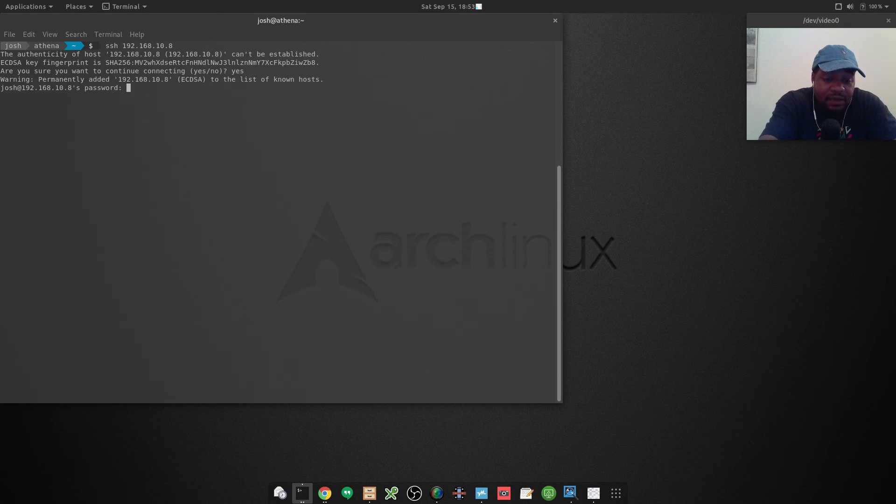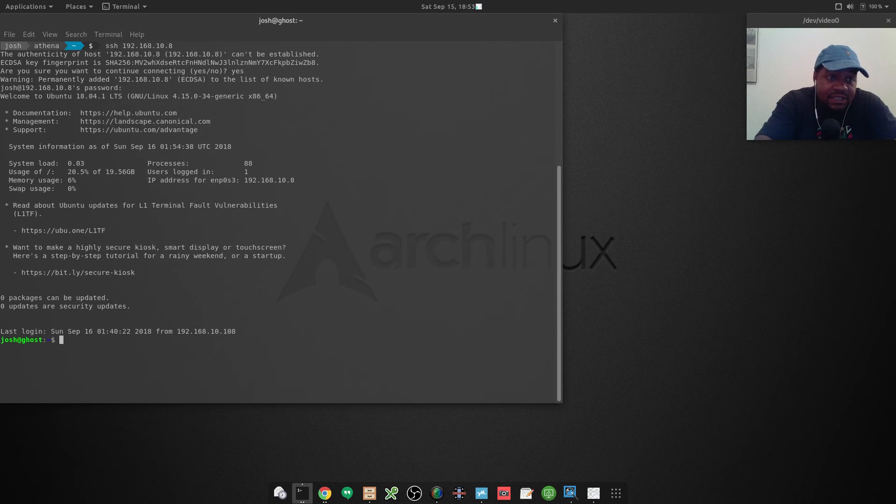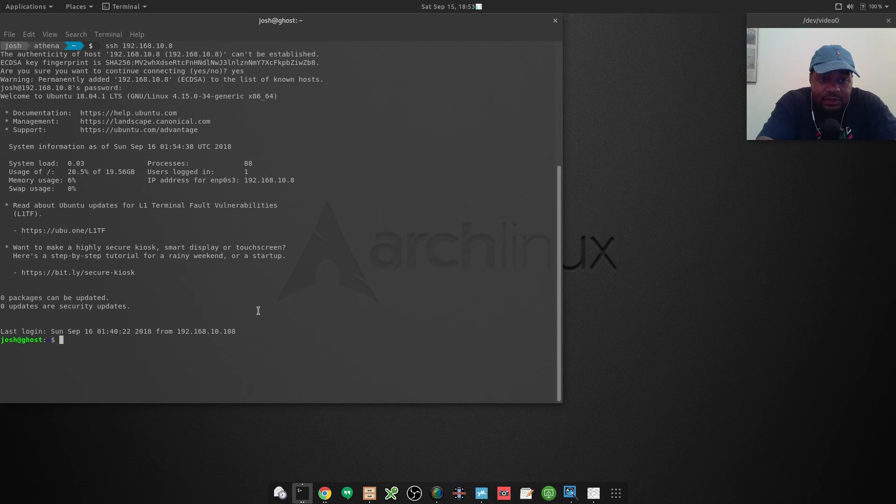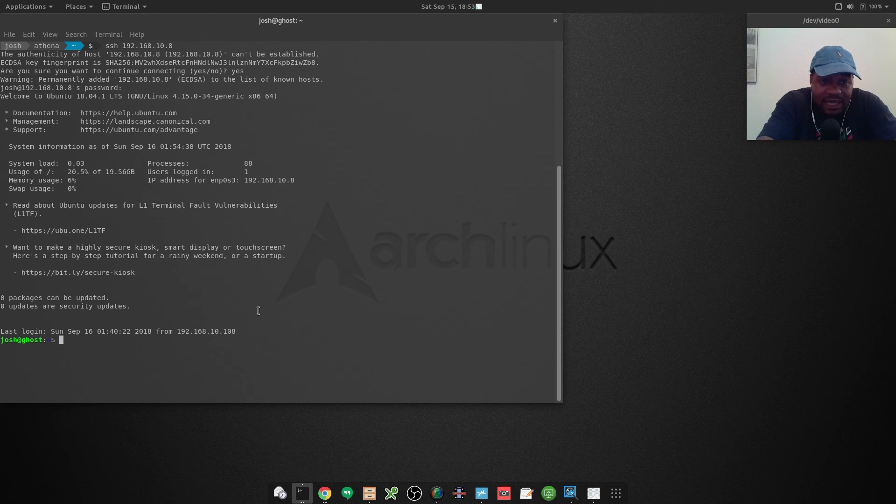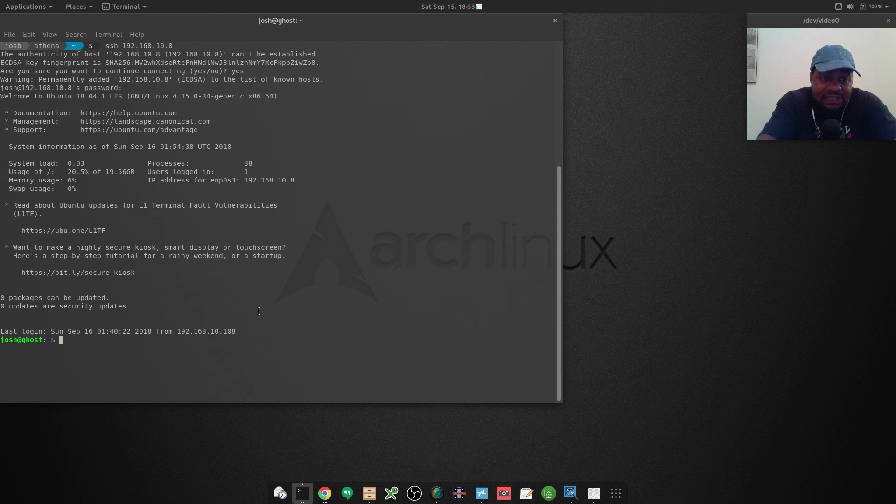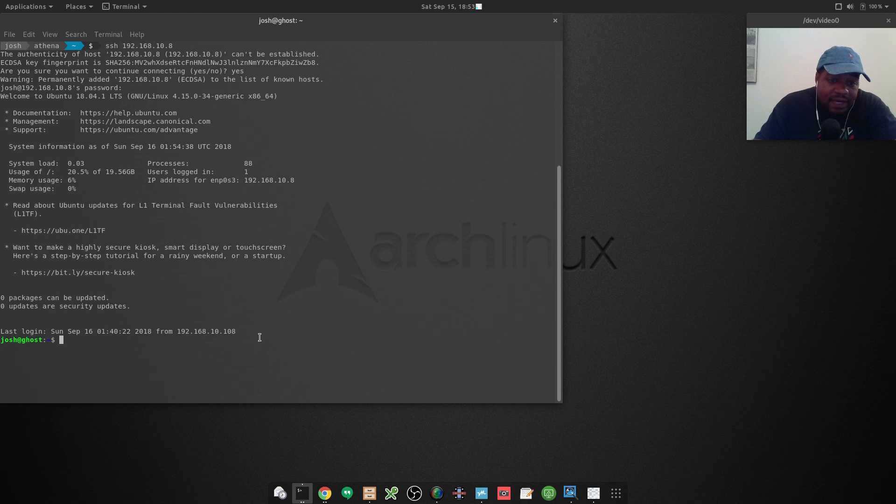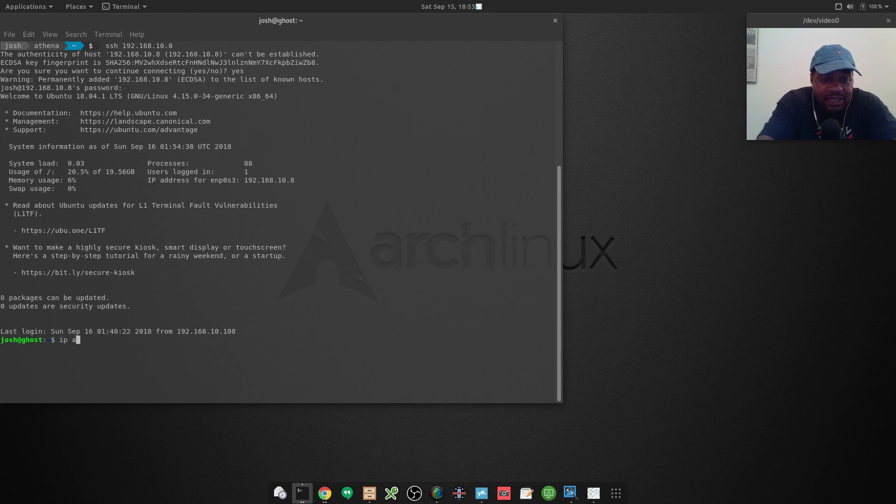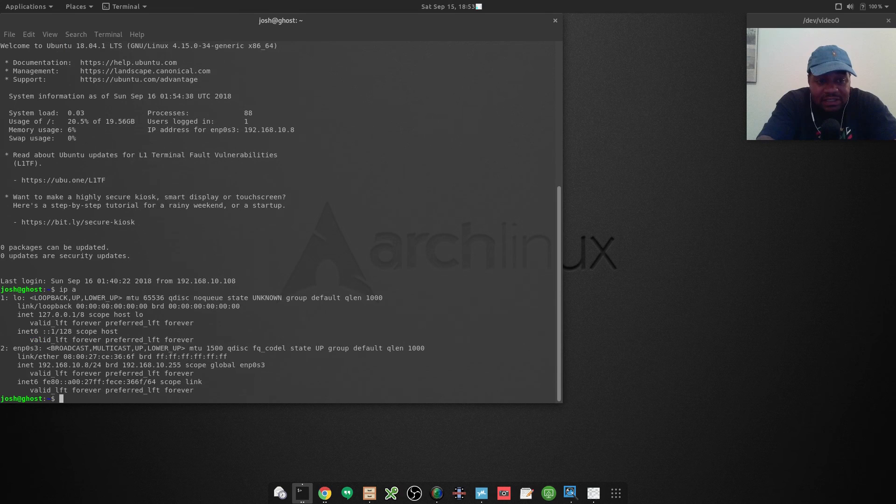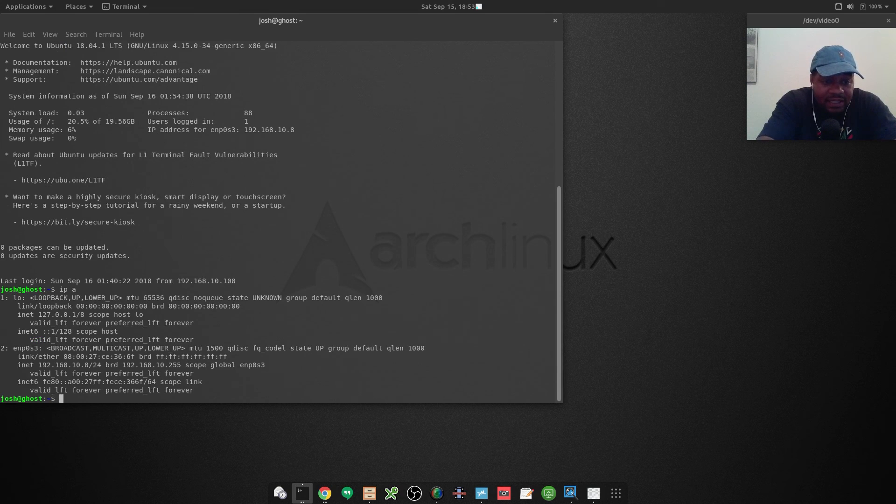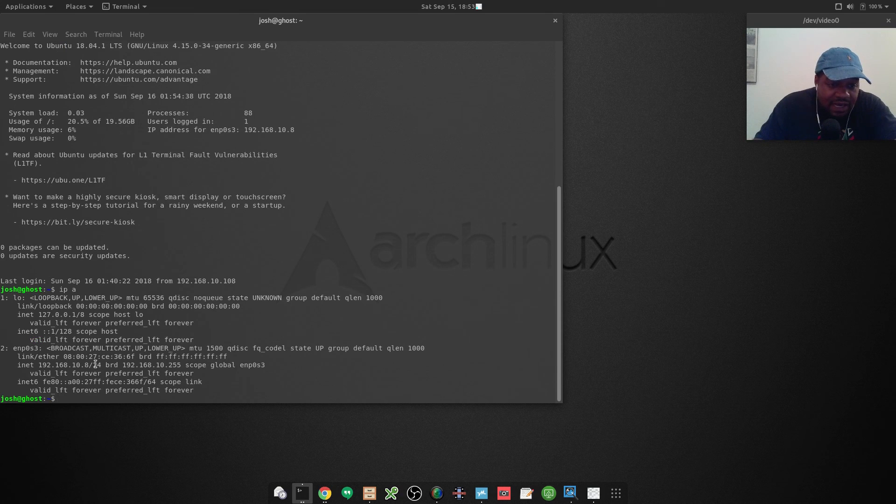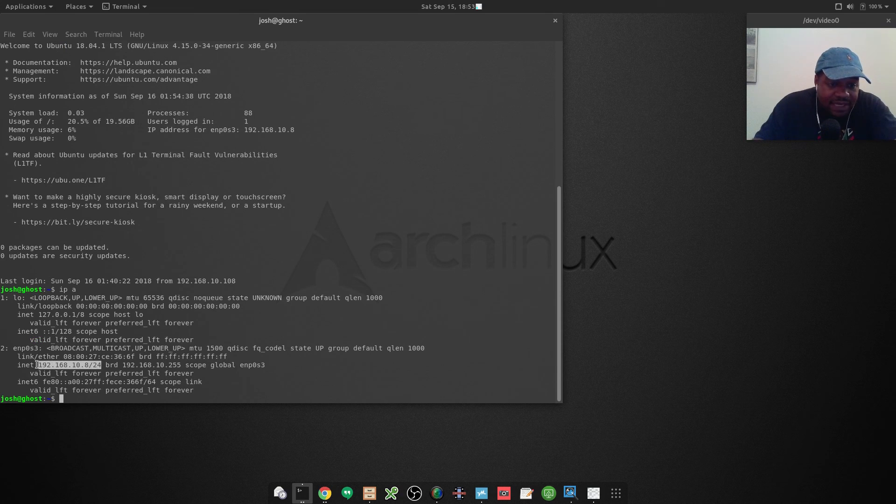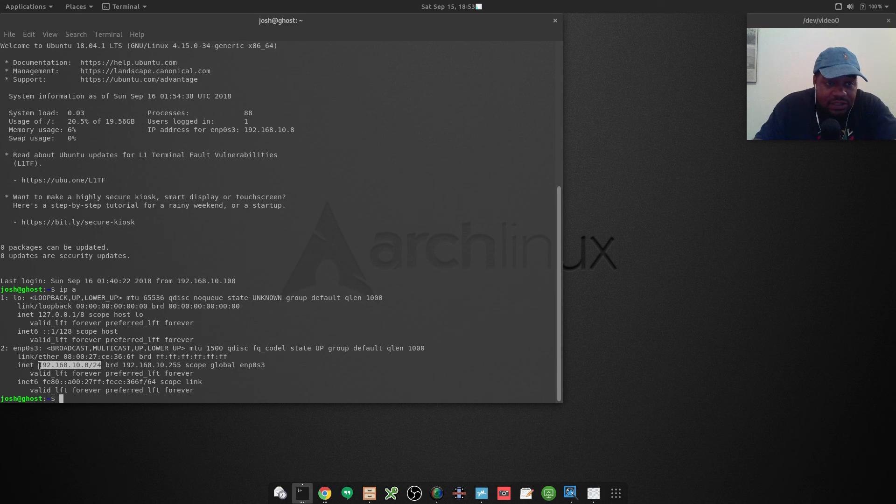Even though we were able to log into it, I still want to check and see what the IP address is by running the 'ip a' command again. As you can see, this is our IP address, so now we have that static IP address that we're looking for.